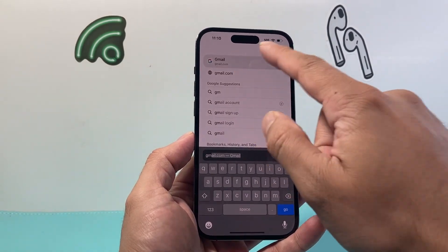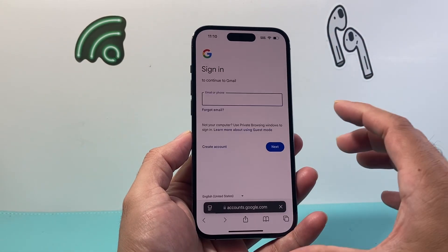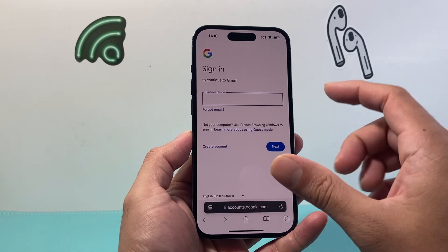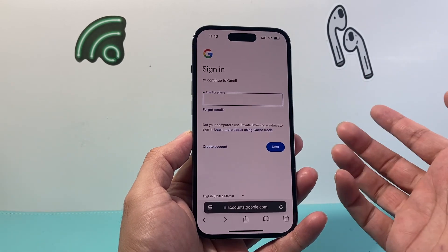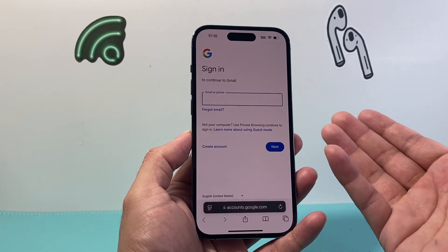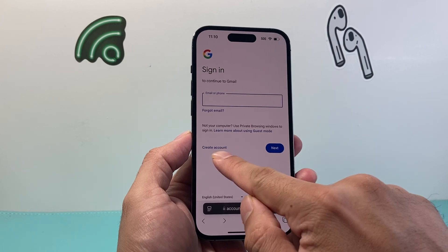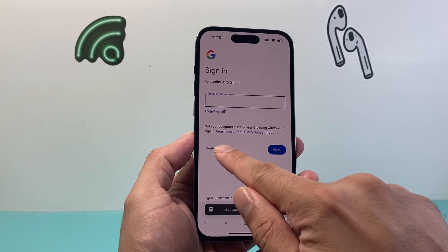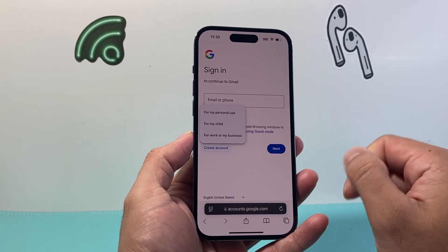We'll go to gmail.com. Now once you go to gmail.com, you're going to be at a prompt like this where you can sign in to an existing account. But if you don't have one or want to create one, you can create one right here by clicking on Create Account.